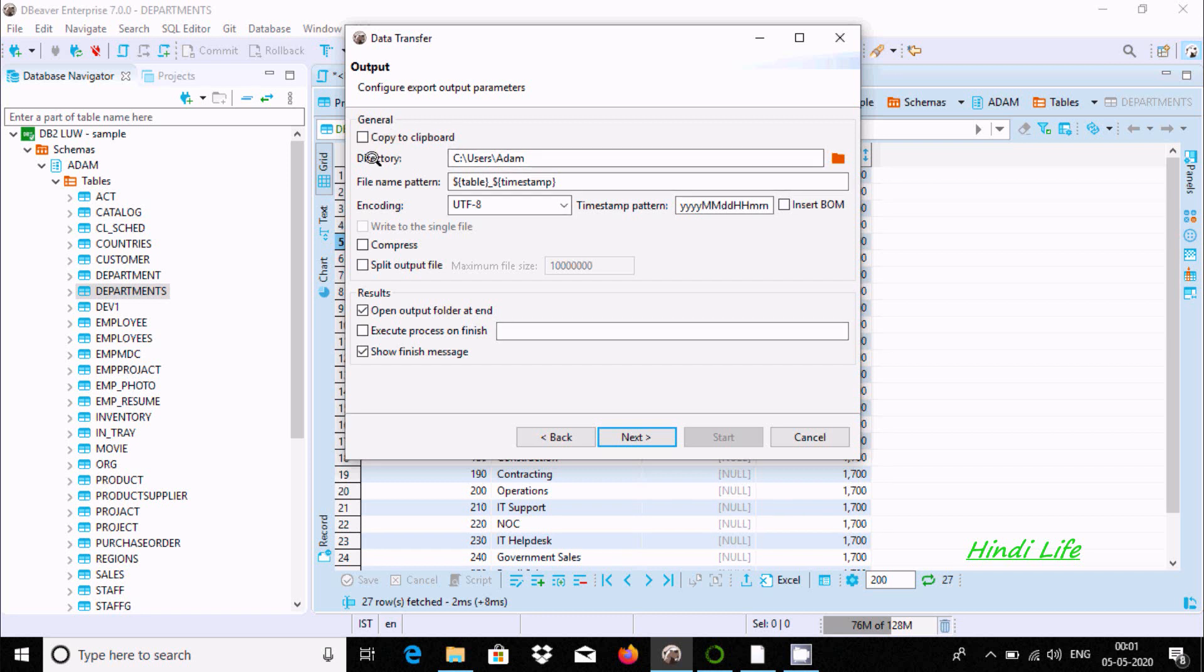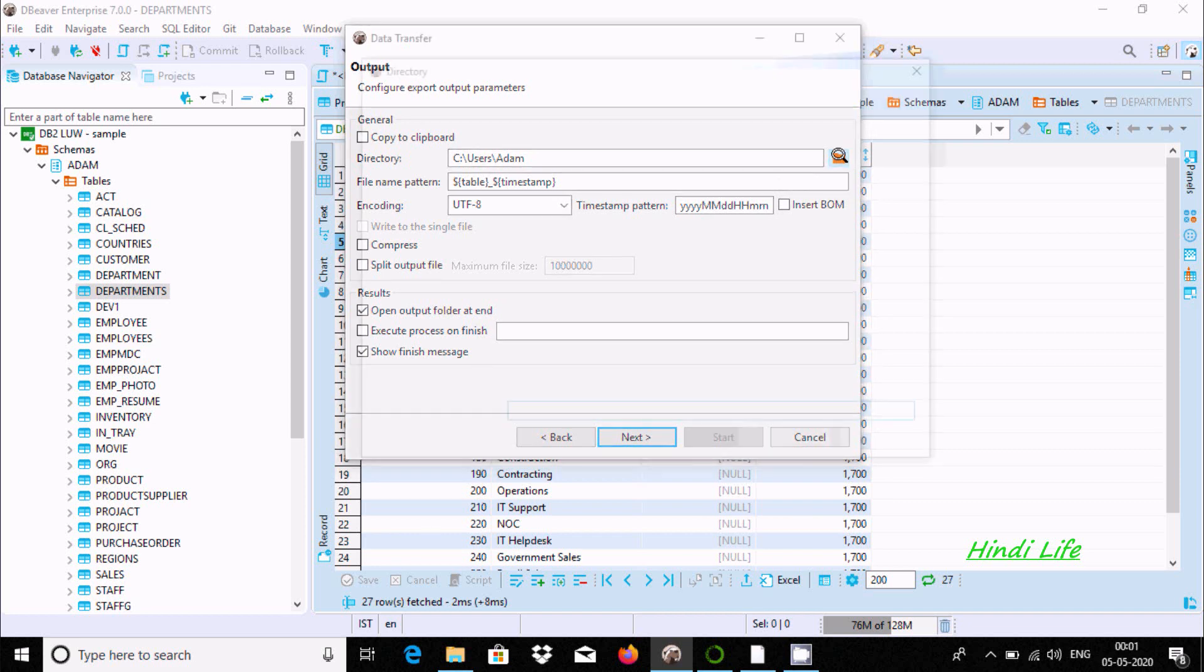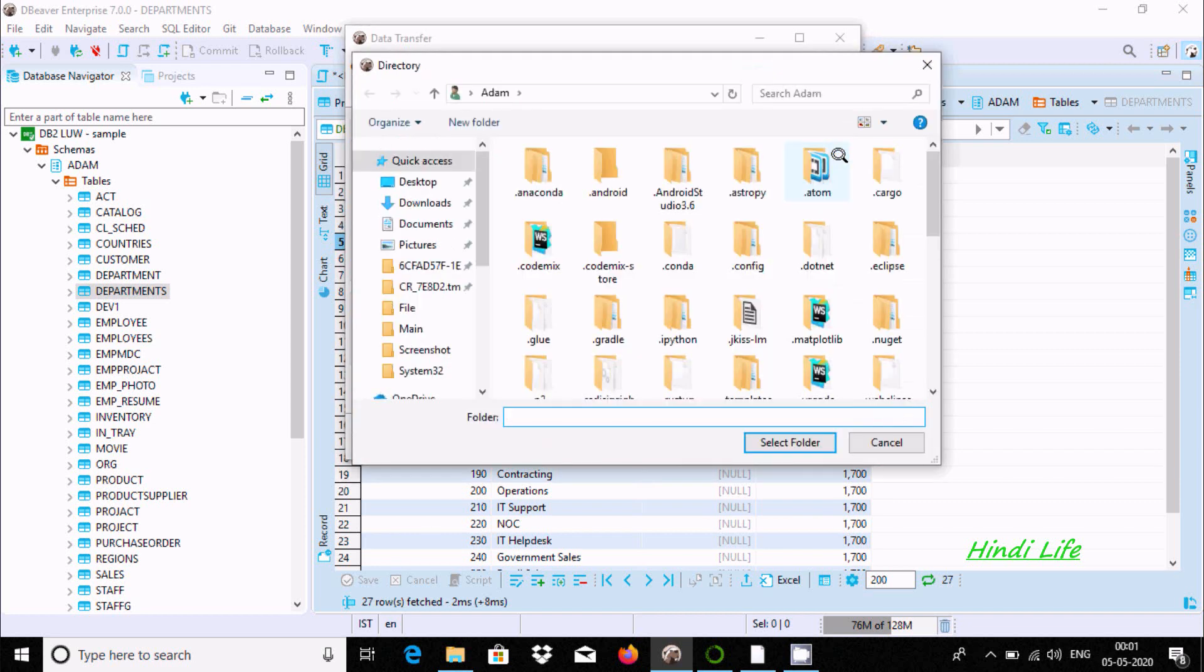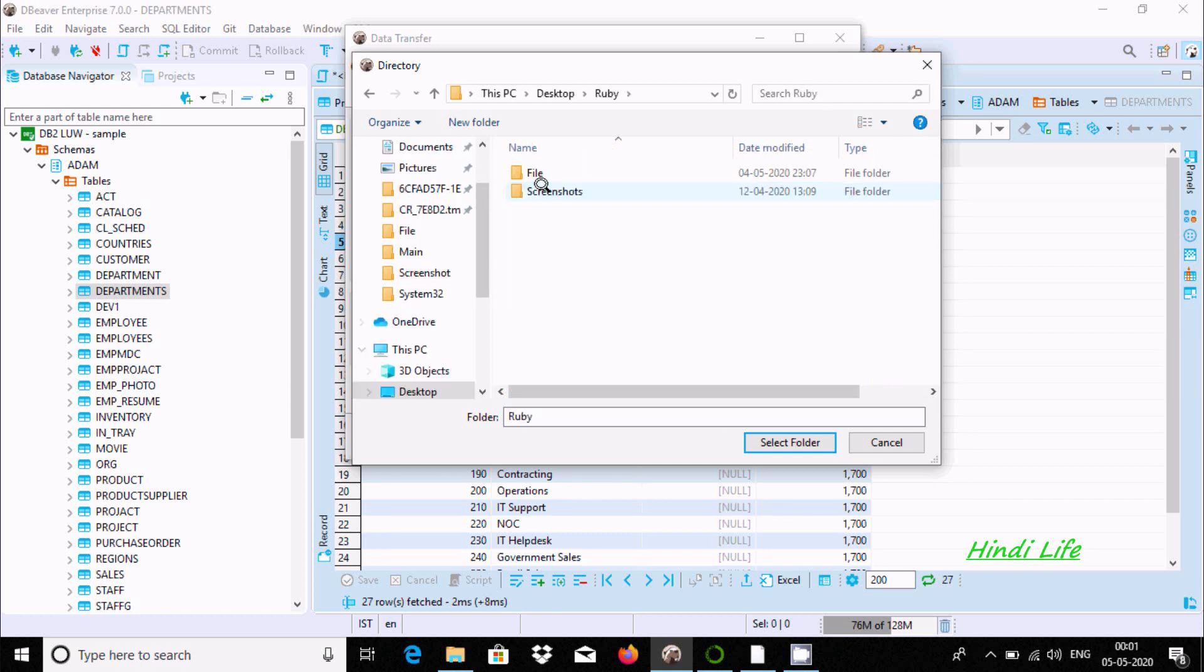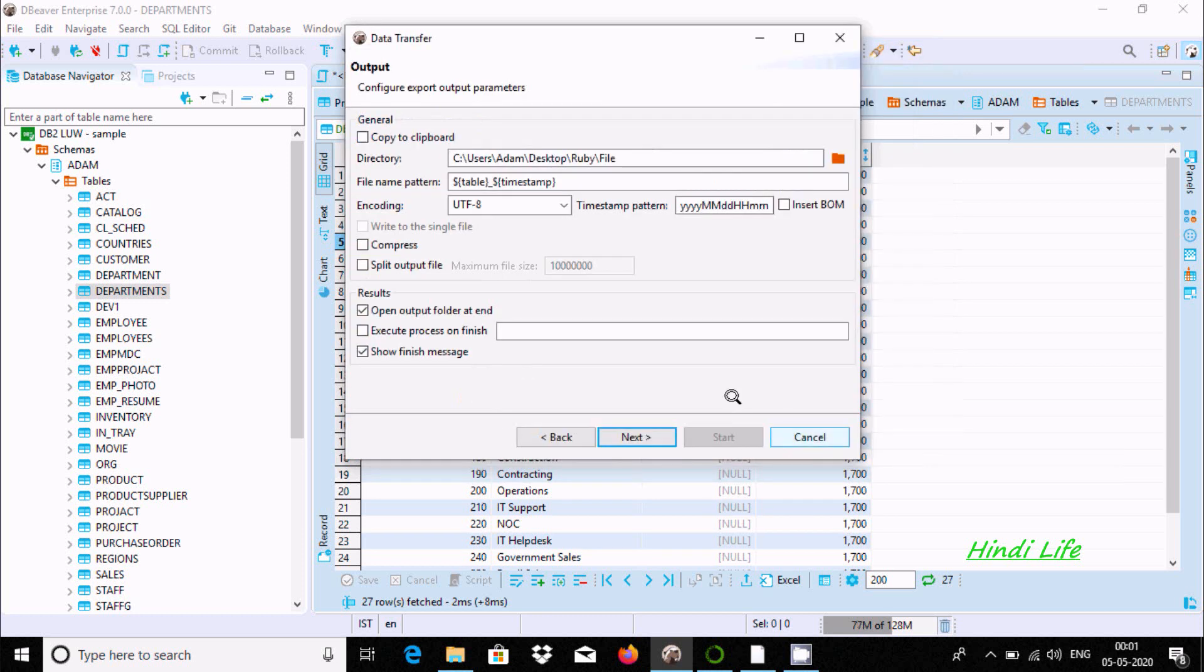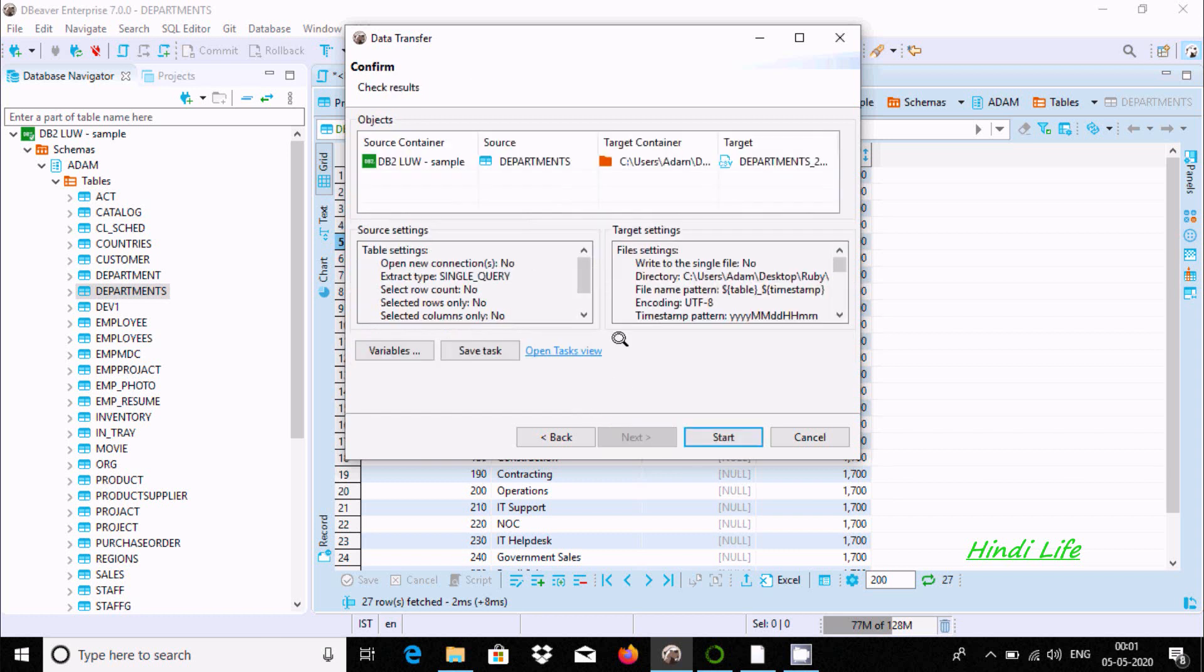Select where you want to save the directory. I'm going to click here and select Desktop. This file location is selected. Now click Next.